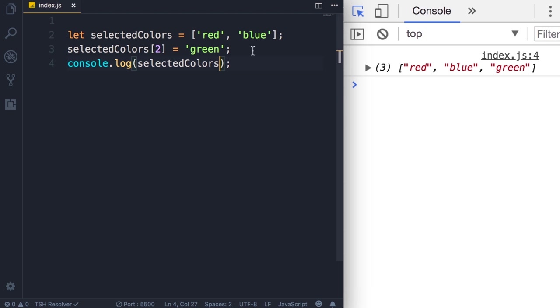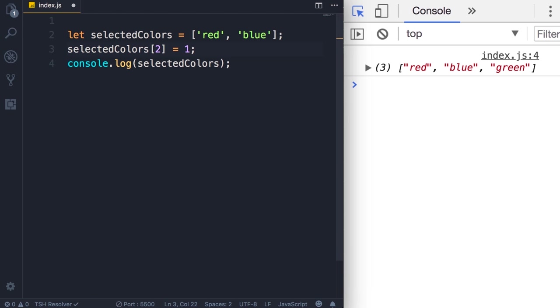So unlike other programming languages where every item or every object in the array should have the same type, in JavaScript we can store different types in an array. So we can make the last element a number. Save the changes, now we have two strings and a number.